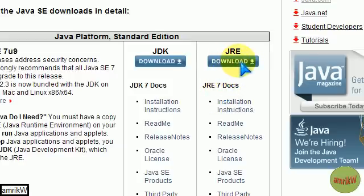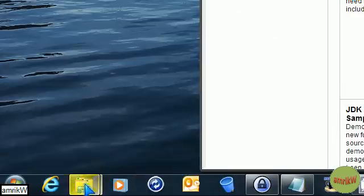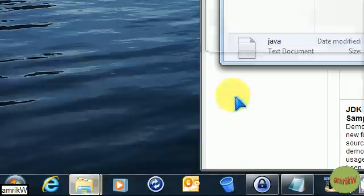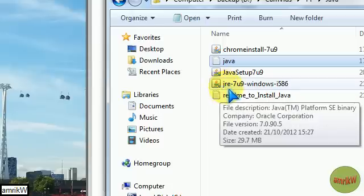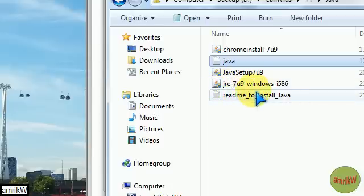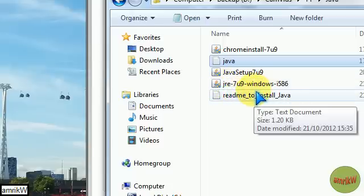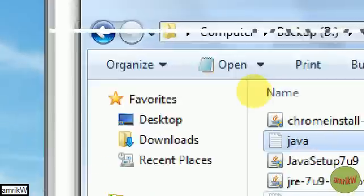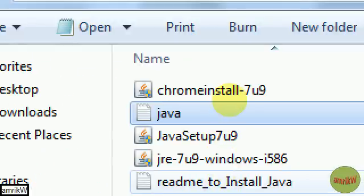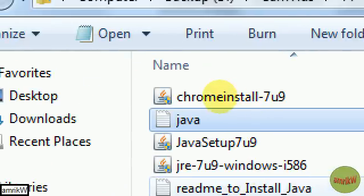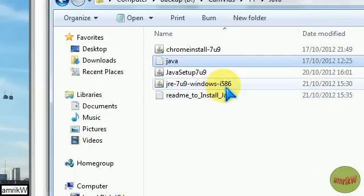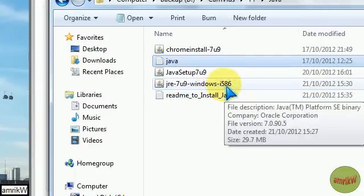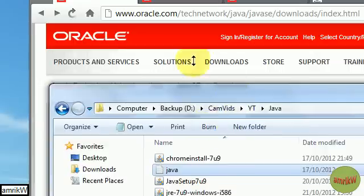When you download it, it's this file: jre-7u9-windows-i586. So I've got a Windows 7 32-bit machine, this was the one I wanted.